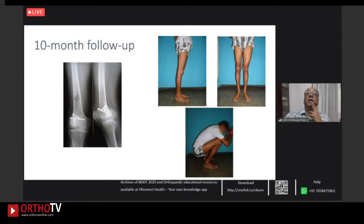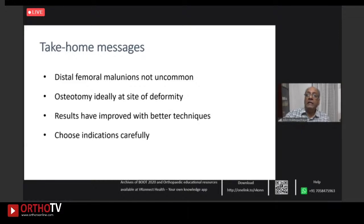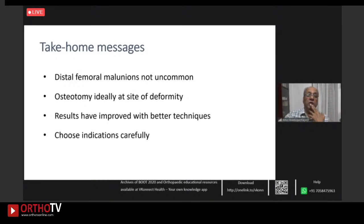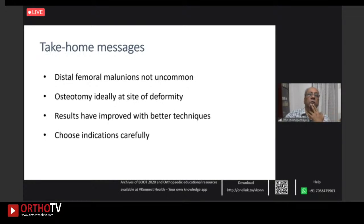Take-home messages: distal femoral malunions are not uncommon, but the literature is not abundant. Ideally, do the osteotomy at the site of deformity — adequately assess the malunion to determine exactly where the site is and plan your osteotomies accordingly. Results have improved with better techniques, especially with angle-stable implants. Choose indications carefully and deliver adequate correction to get good results.